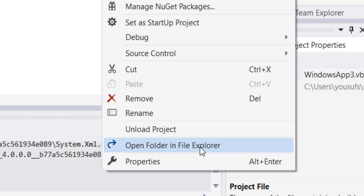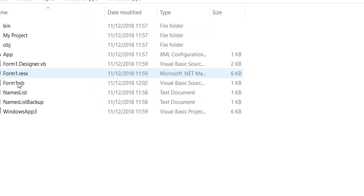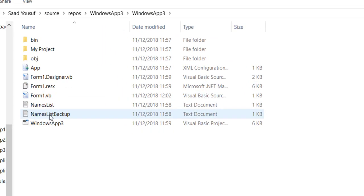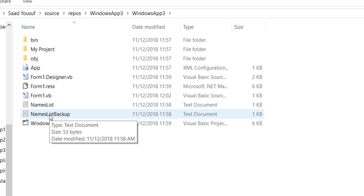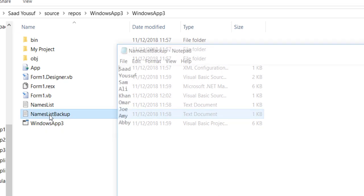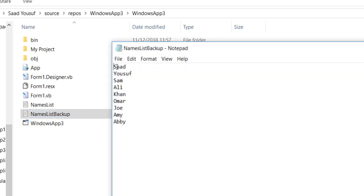And here you can see the names list backup. As I double-click on it, you will see that all the names that I wrote in names list automatically appear right here, because we were able to successfully copy the contents from one text file to another.